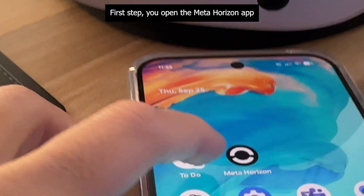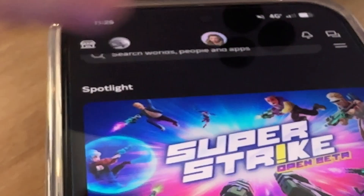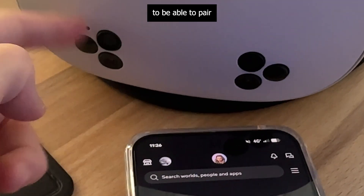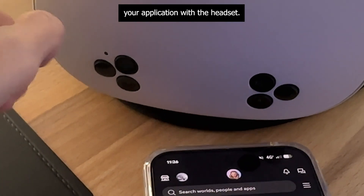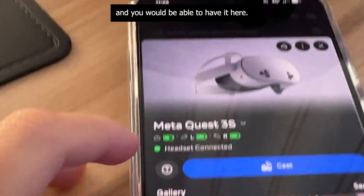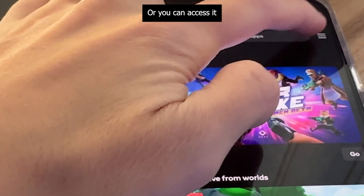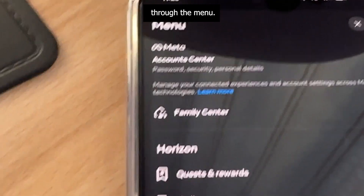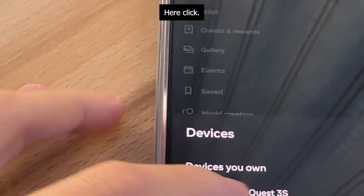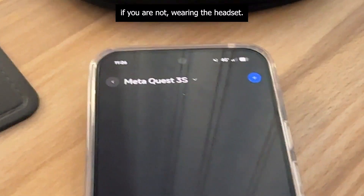First step: you open the Meta Horizon app. Once you're here, you need Bluetooth on to be able to pair your application with the headset, then you turn on your headset. You will be able to have it here, or you can access it through the menu and then Devices. It doesn't detect anything if you're not wearing the headset.